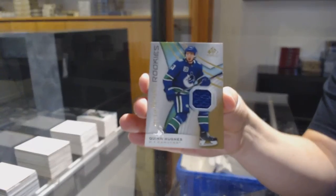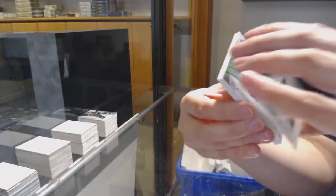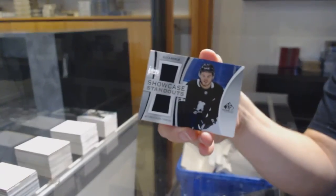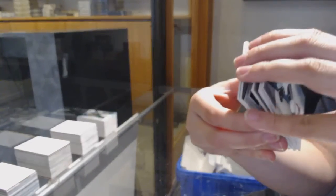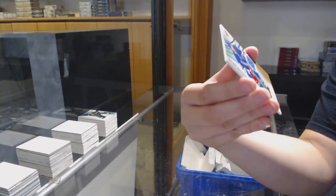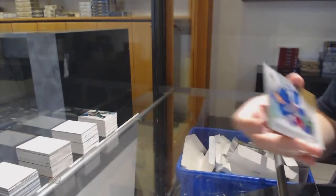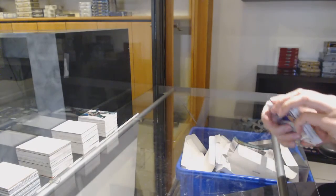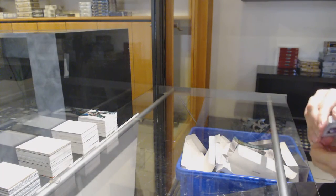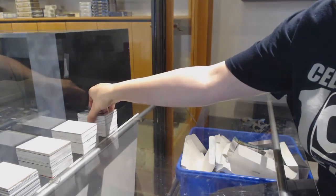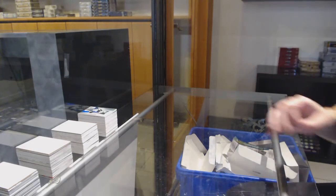Rookie jersey of Quinn Hughes number 599 for Vancouver. Alex DeBrincat showcase standouts for Chicago, and rookie jersey of Libor Hajek for the New York Rangers. There we go, everybody. We'll be right back.